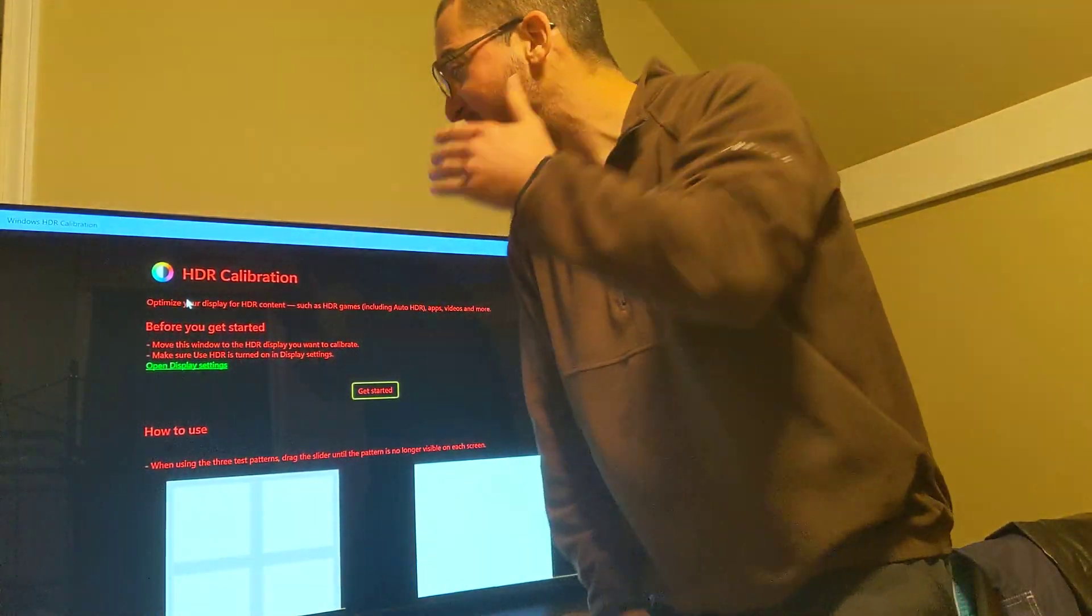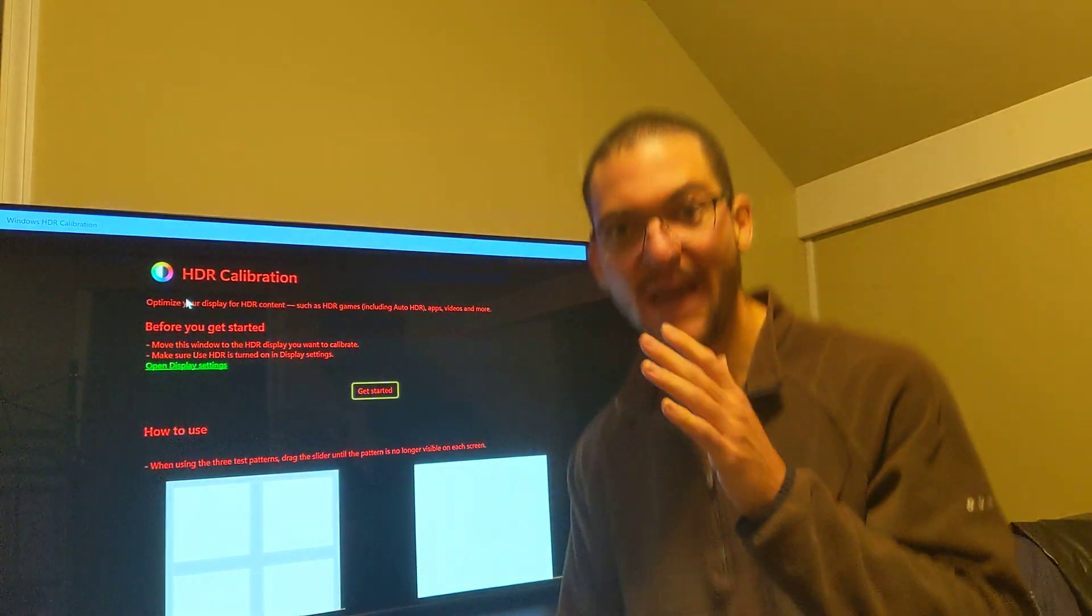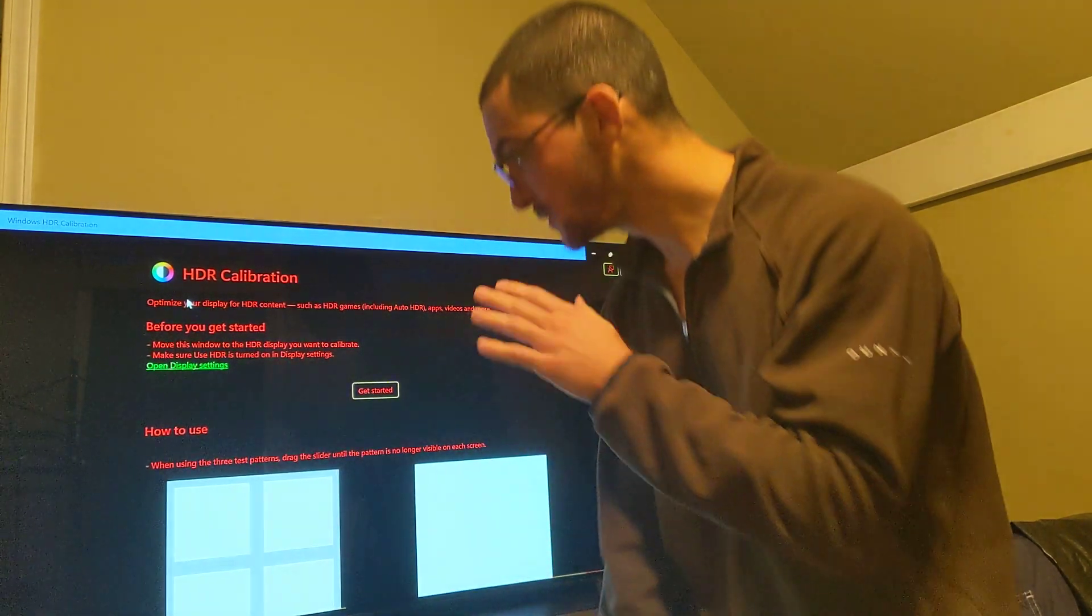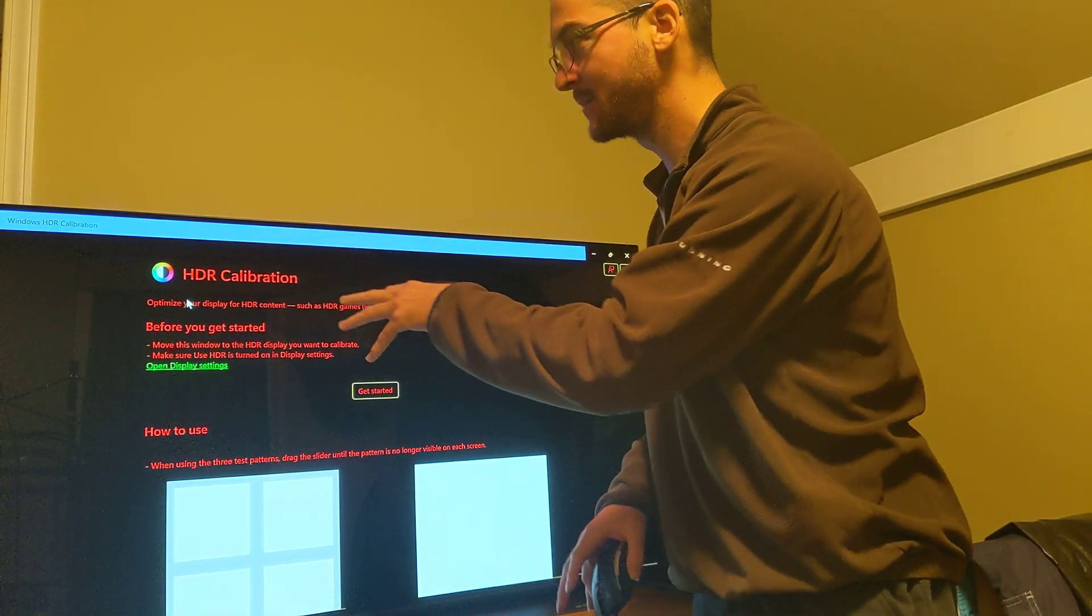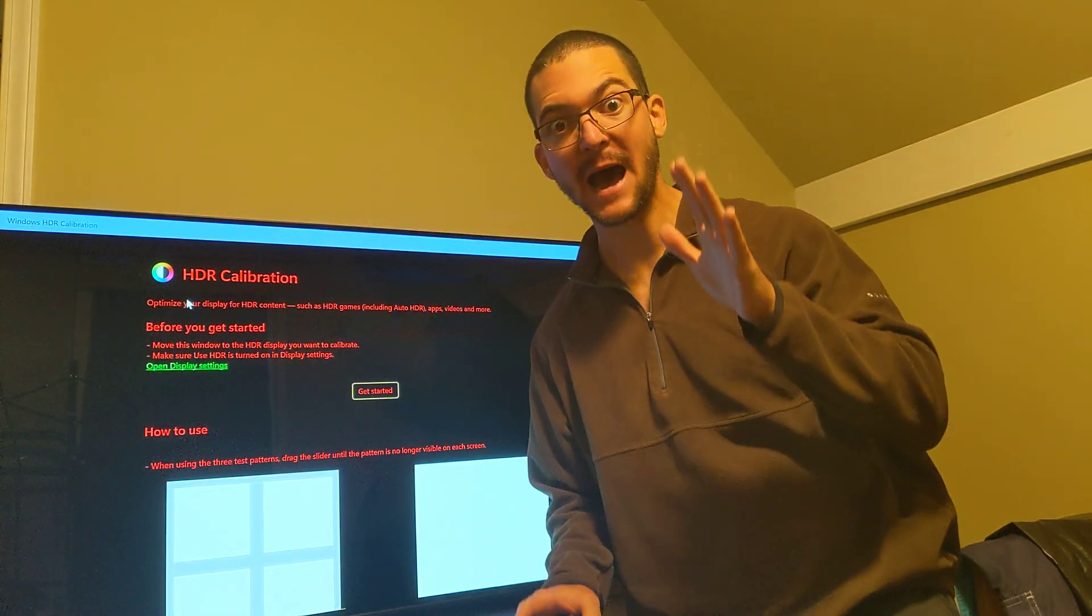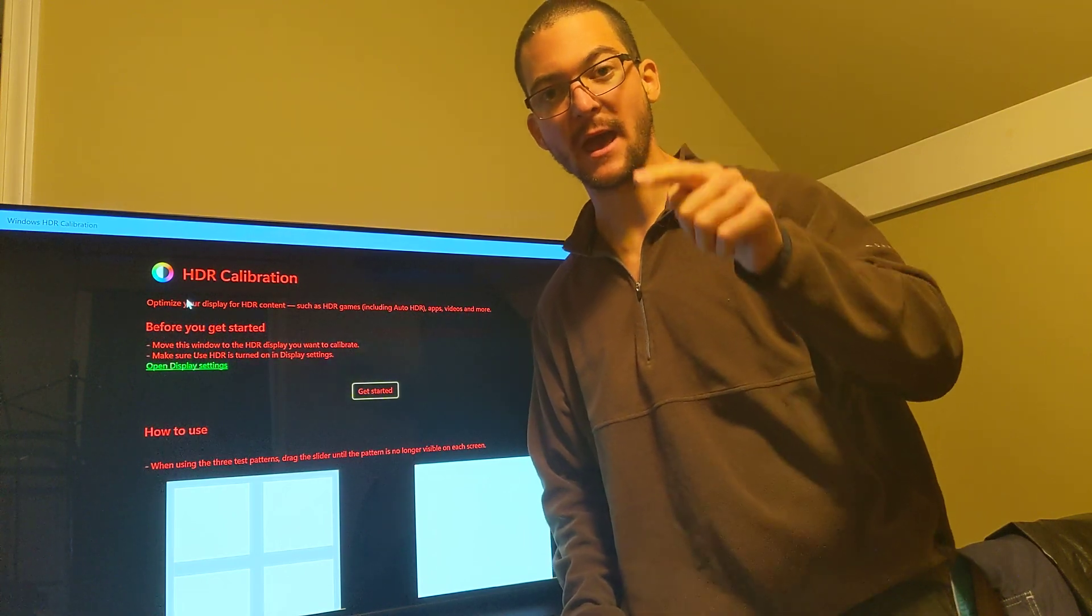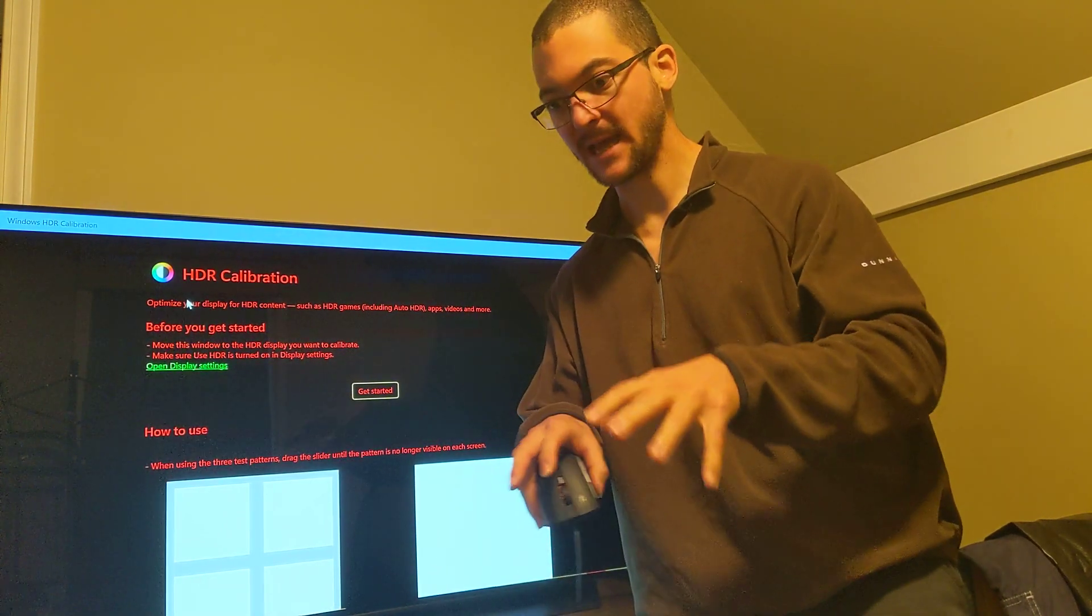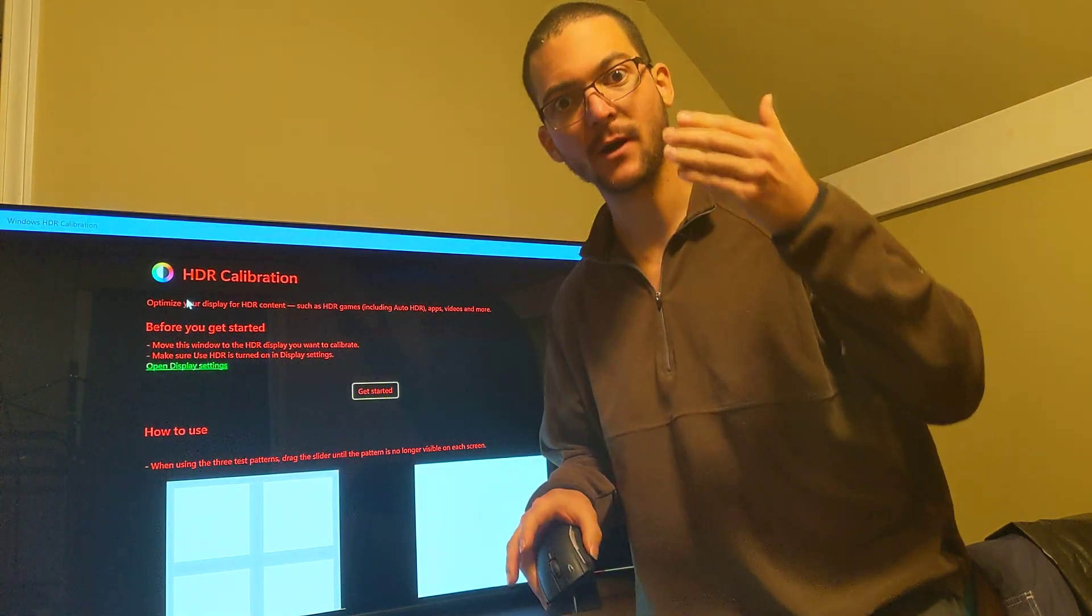Bro, I forgot about the HDR calibration app that was coming. So go to Microsoft Store, type in HDR calibration and download Windows HDR calibration app. Shout out to FT in the comments who said, hey, did you check out the HDR calibration? I forgot.